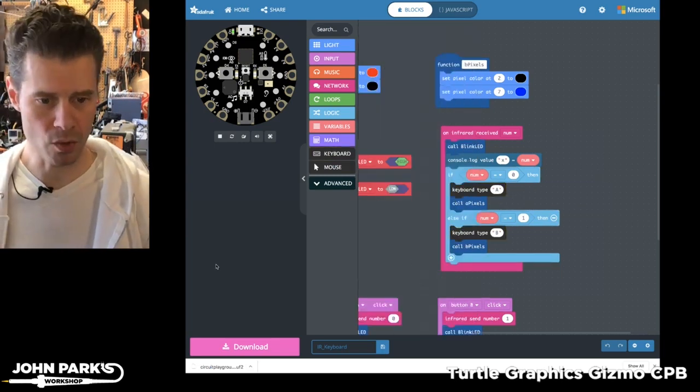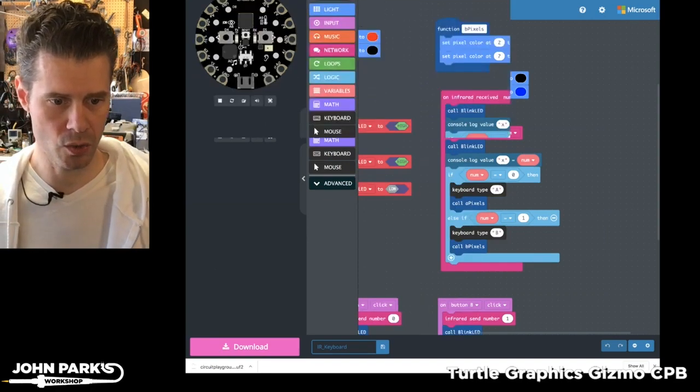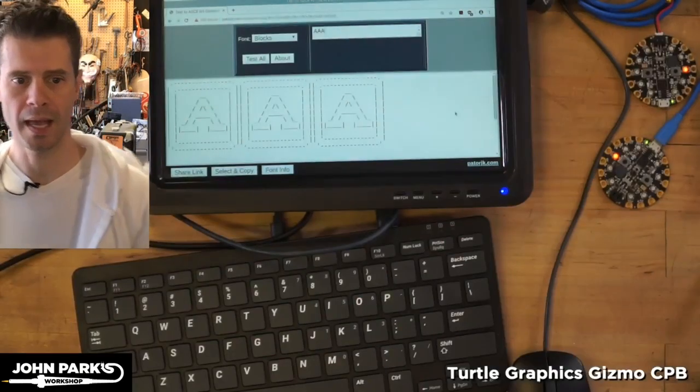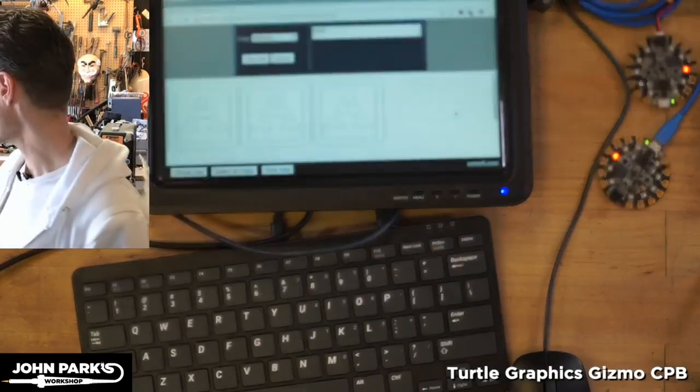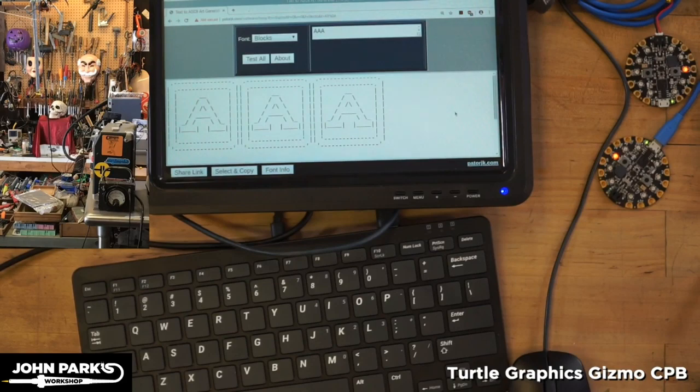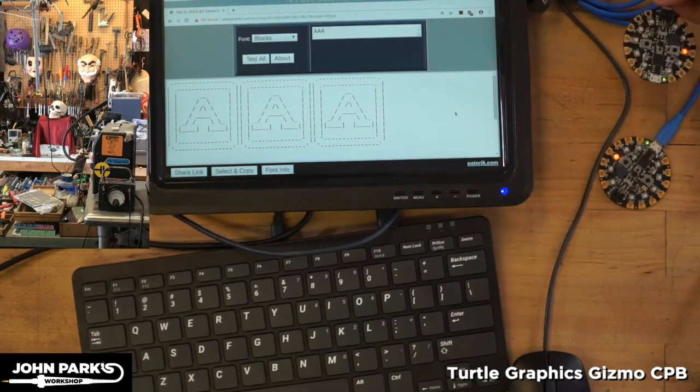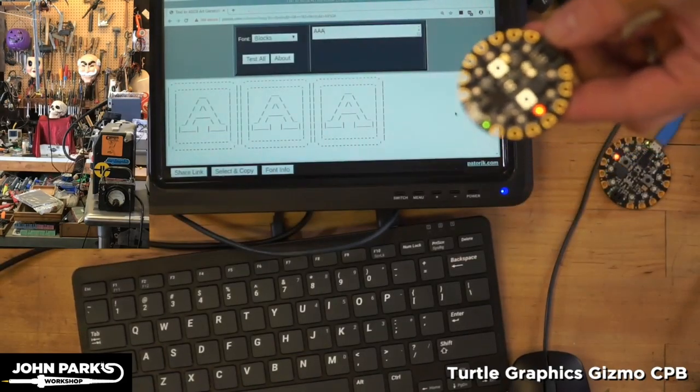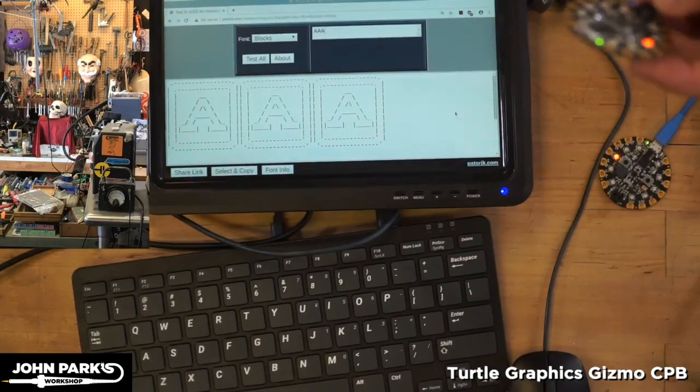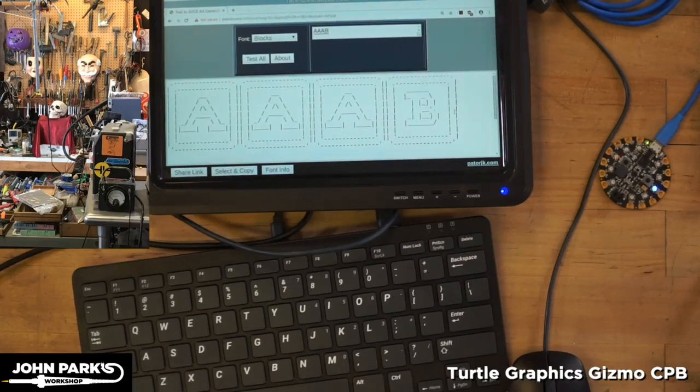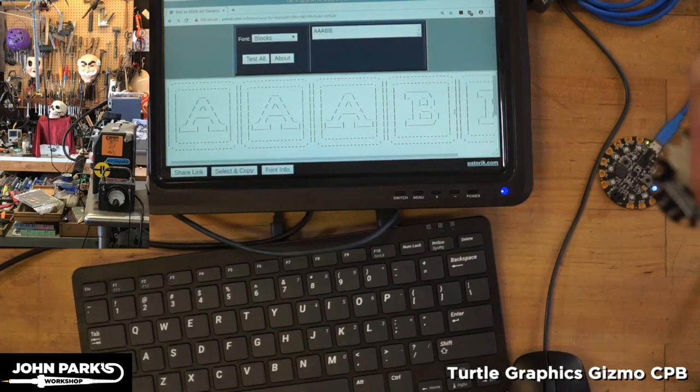So what I'm going to do is I'm going to switch to an overhead cam here, and you can see I'm just typing into a little ASCII art generator so you can see it nice and big, and here is one circuit playground, and what I'll do is I'll press a button on that, and you can see a B just showed up on the screen.